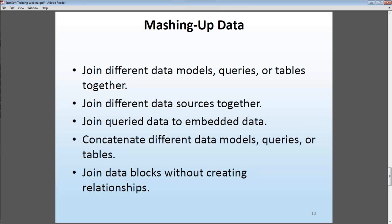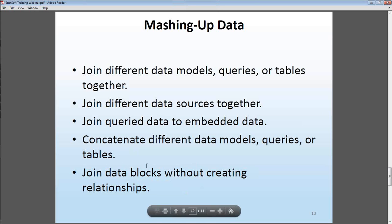We'll also look at embedded data — how if you have data entered manually or uploaded from a text file or Excel file, you can mash that up with queried data from your database. Finally, we'll look at other types of mashups such as concatenations, which are unions, intersections, and differences, as well as mashups that do not involve any relationships — merge joins and cross joins.